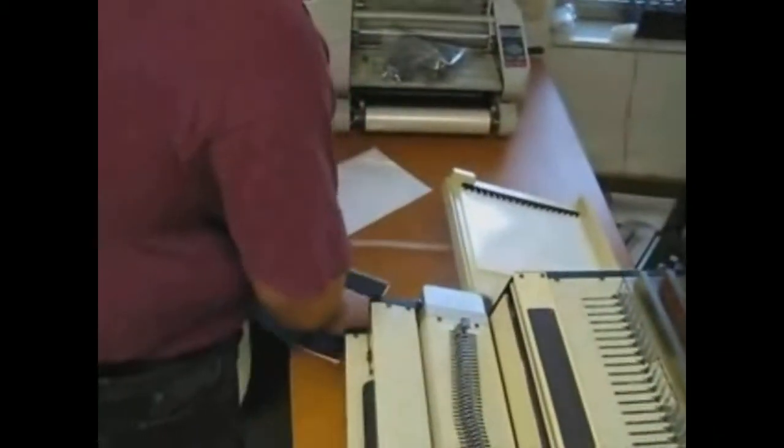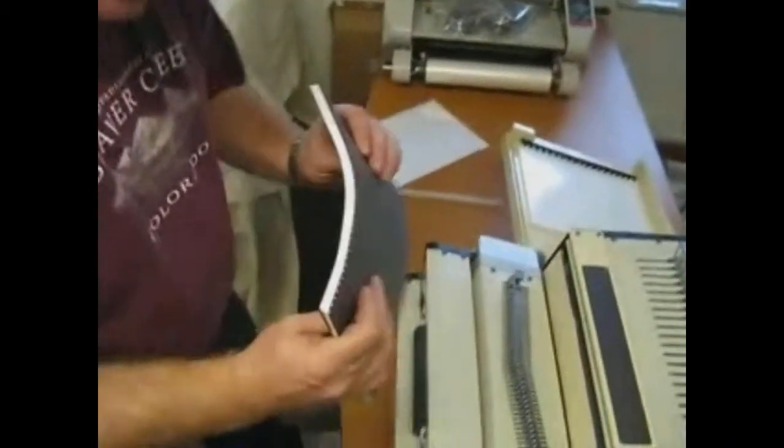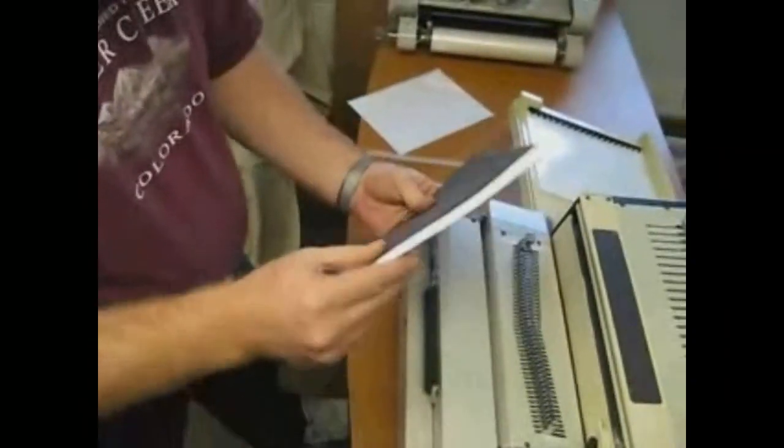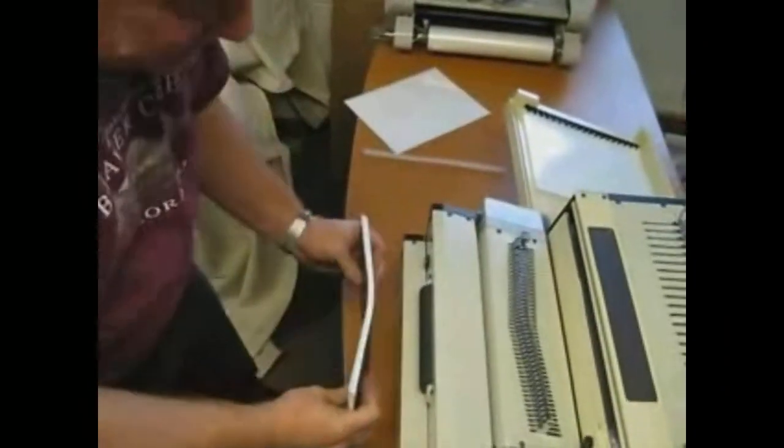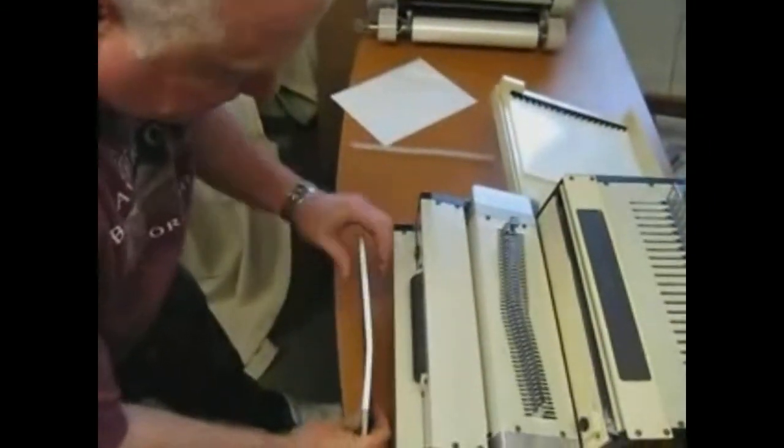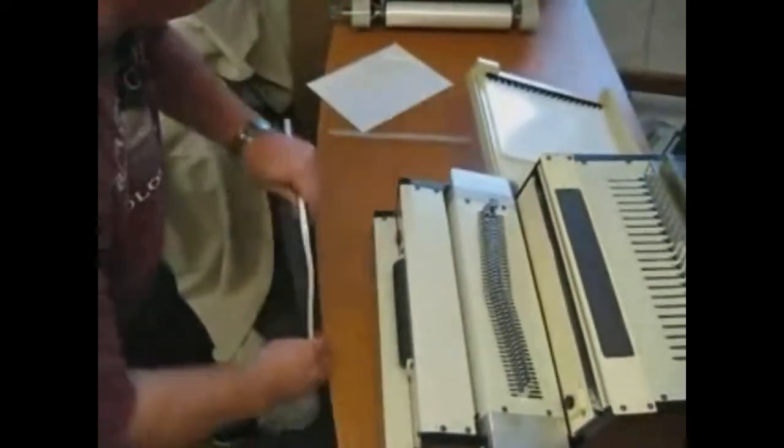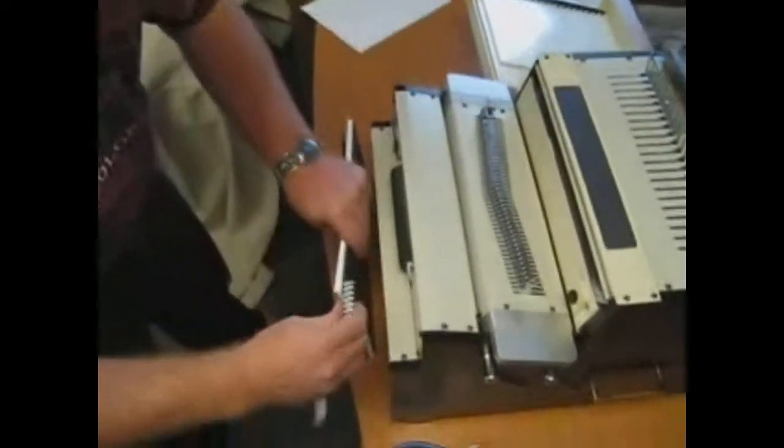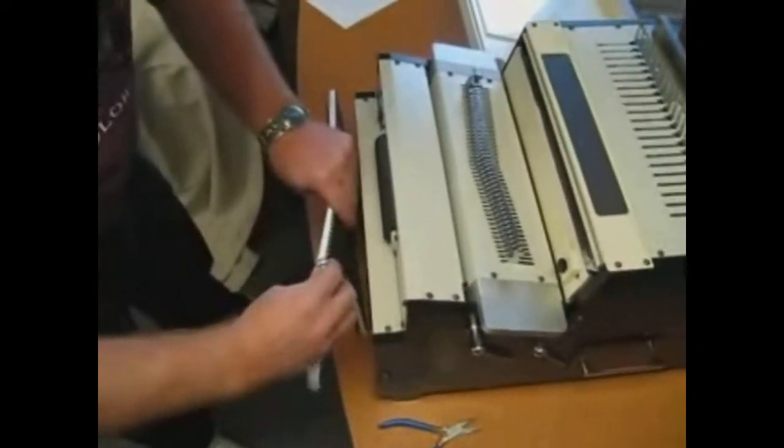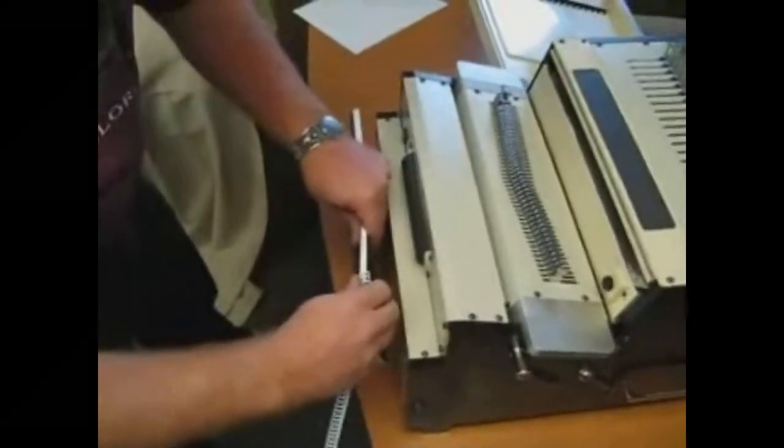Now for coil, take a book. We've got two black covers on. Jog it up square. Take your coil. Start it at one end.